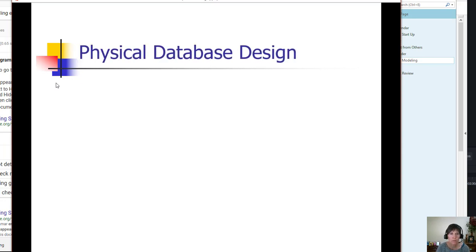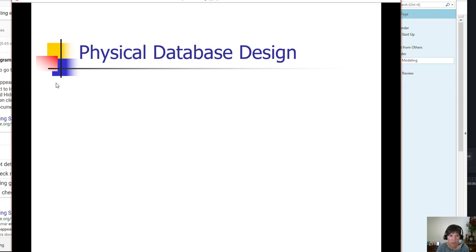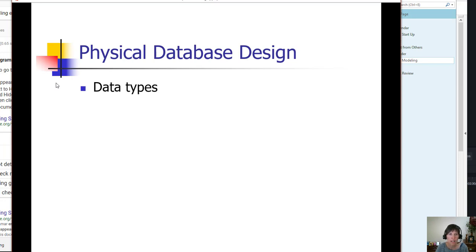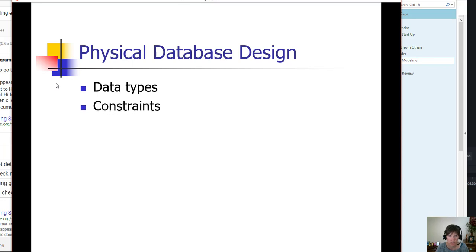Then we'll move to the physical database design, and in this design we will use the things that we already have—entities, relationships, attributes, and keys—and we will add data types that are specific to our database management system that we're using, and constraints.